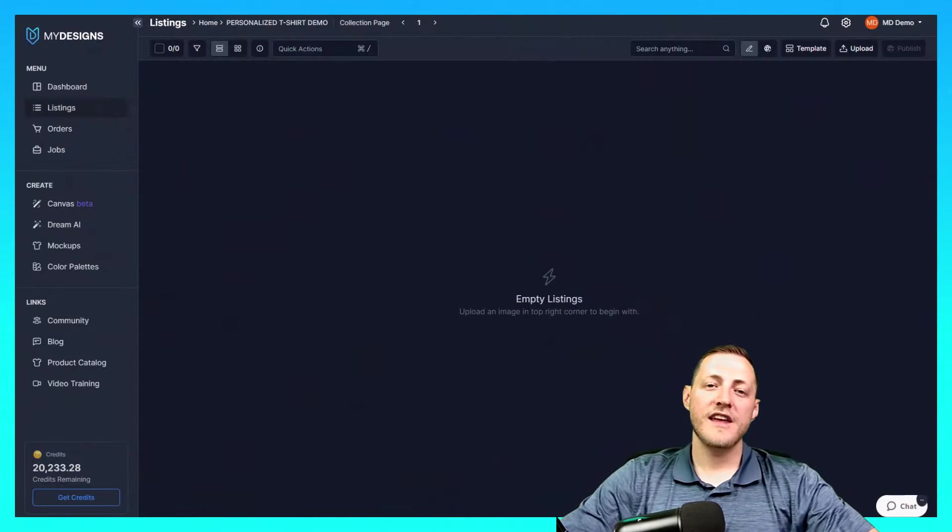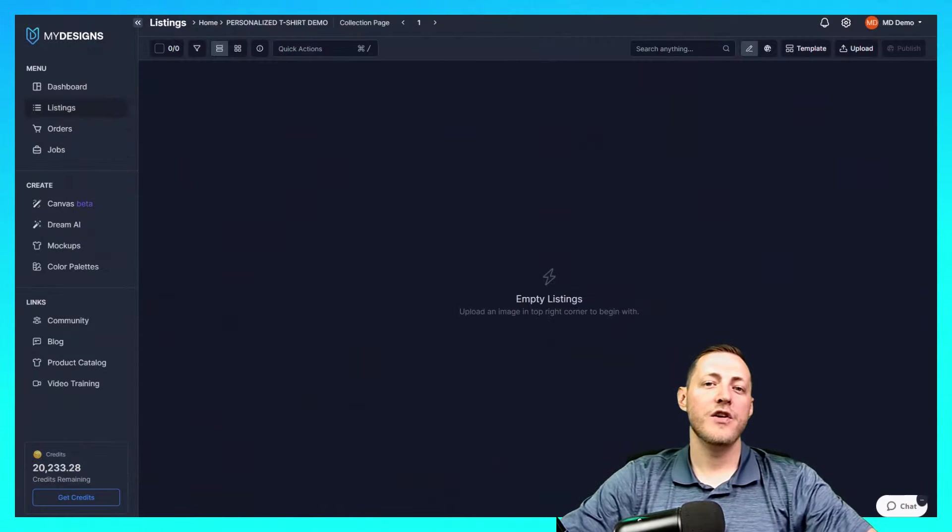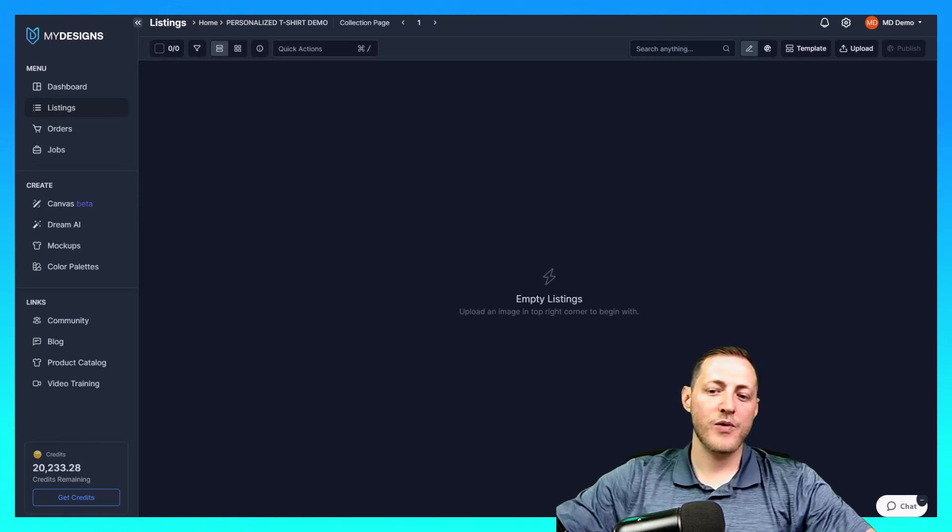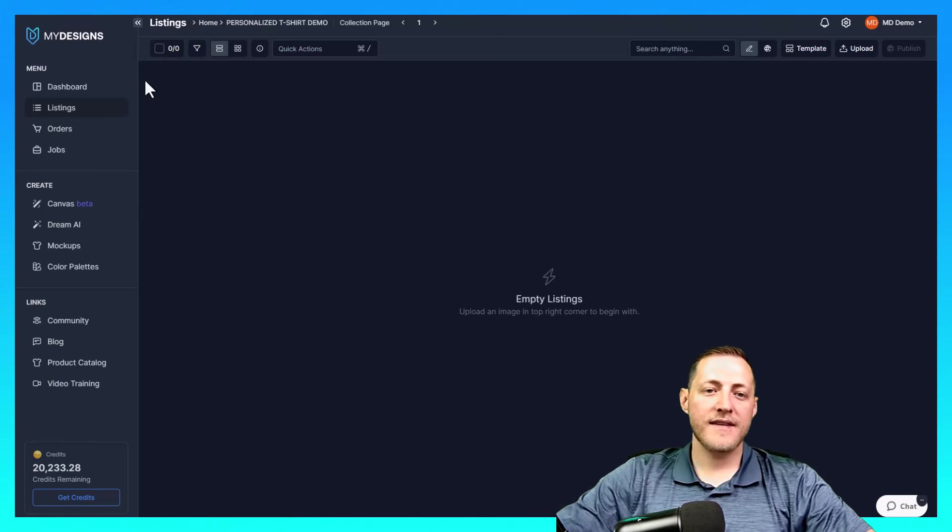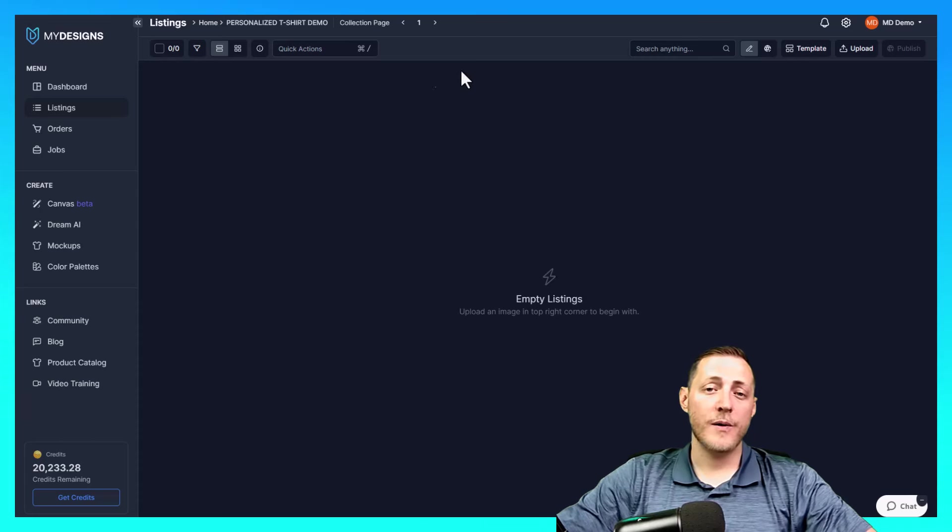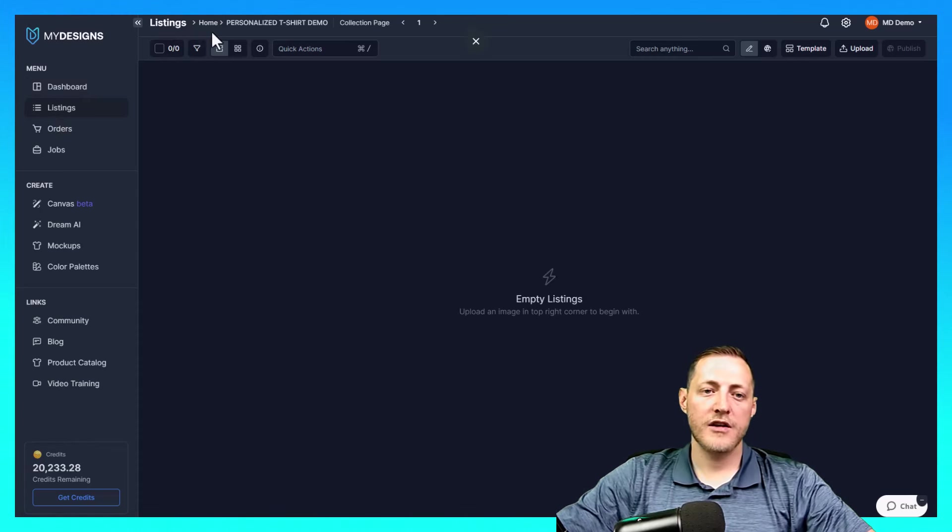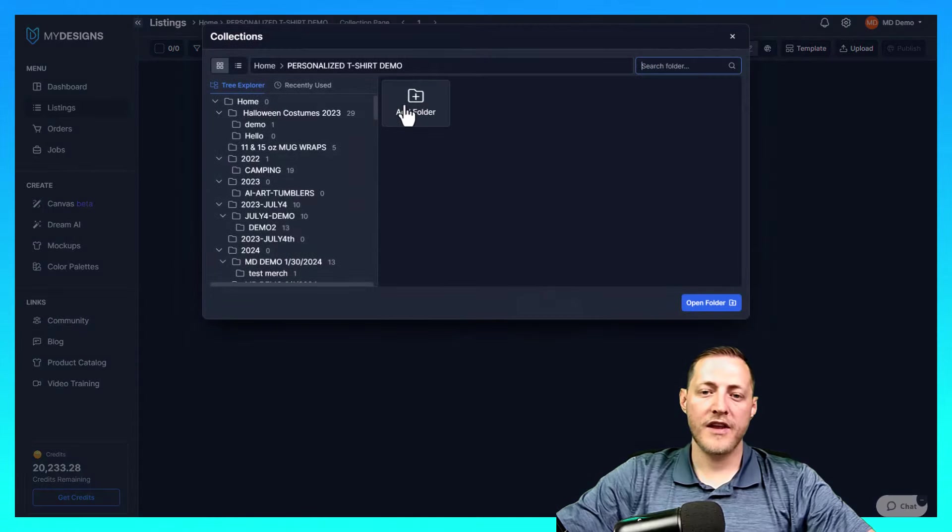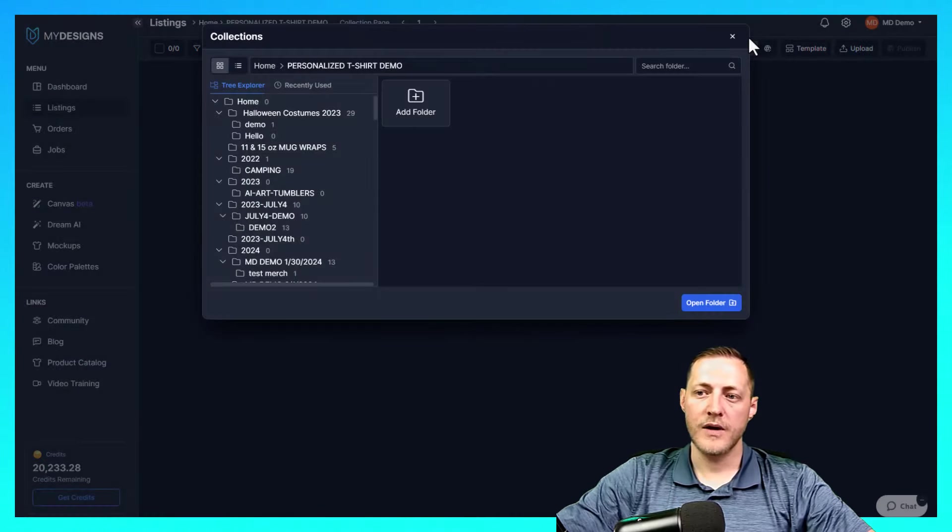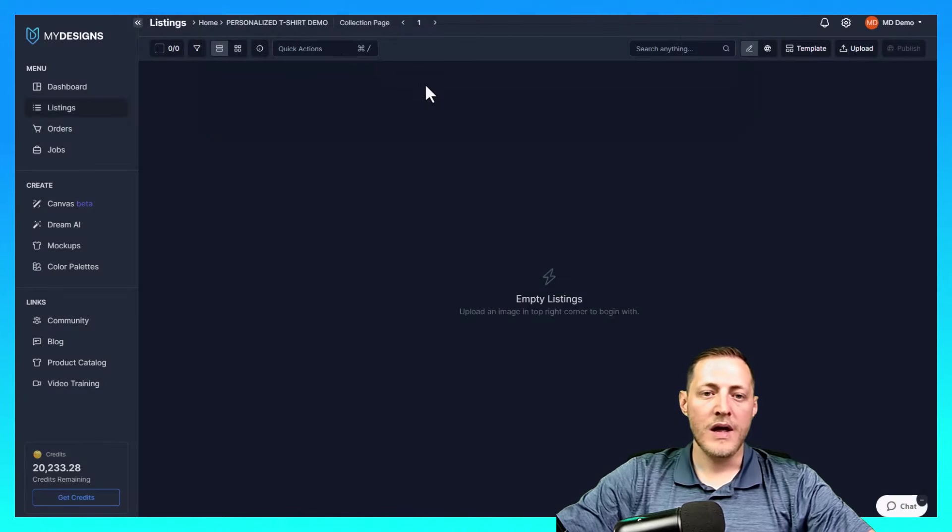So the first thing you need to do is actually create a new collection if you don't already have one. As you can see, I'm already in a collection that's empty. If you don't know how to create a new one, you can click, once you go to listings here, you can click this button home and then you can click add new folder and you can name it whatever you'd like to. As you can see, mine is named personalized t-shirt demo.